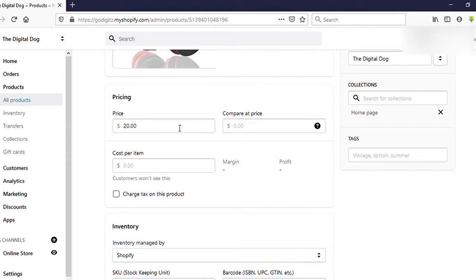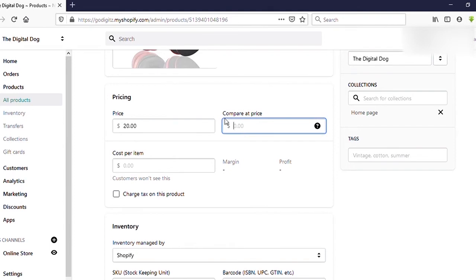Now I want to set a sale price for this product, meaning I want to reduce the regular price. Let's say I want to reduce it by $5. So my current sale price will be $15. To do this, we need to move our regular price into the Compare at Price field — that represents the higher previous price.